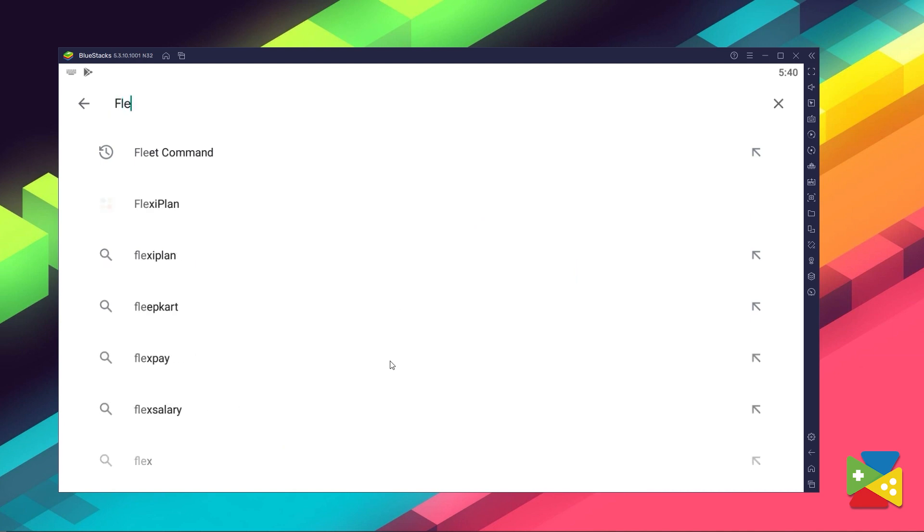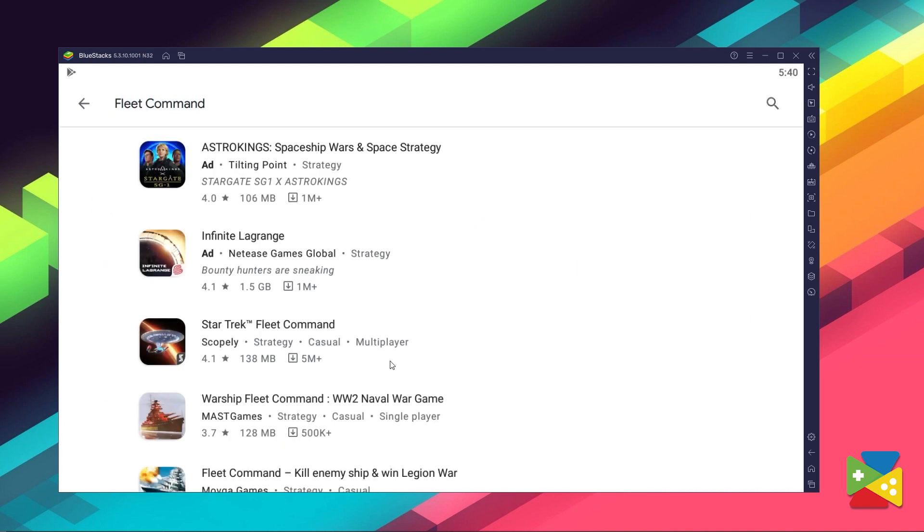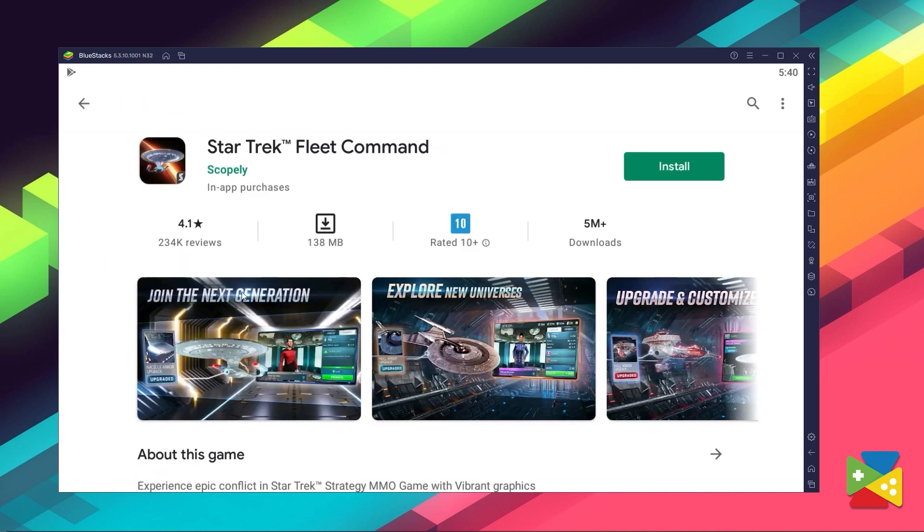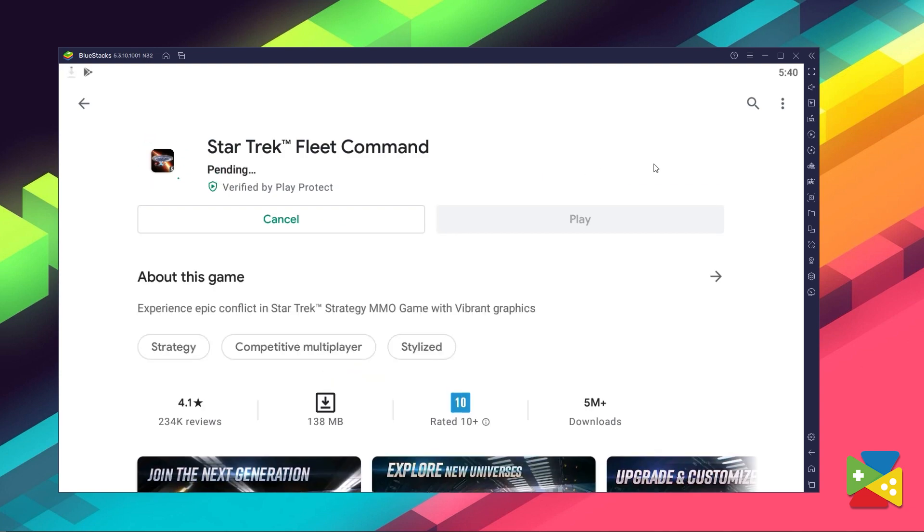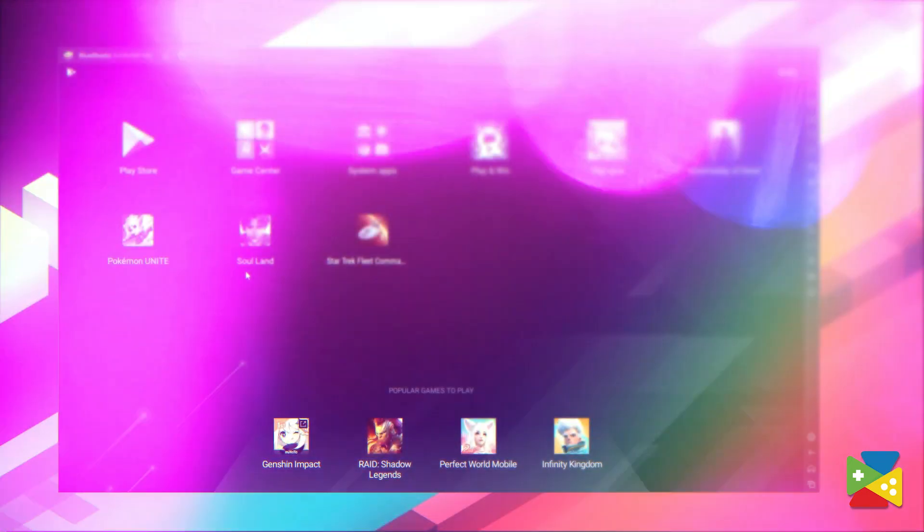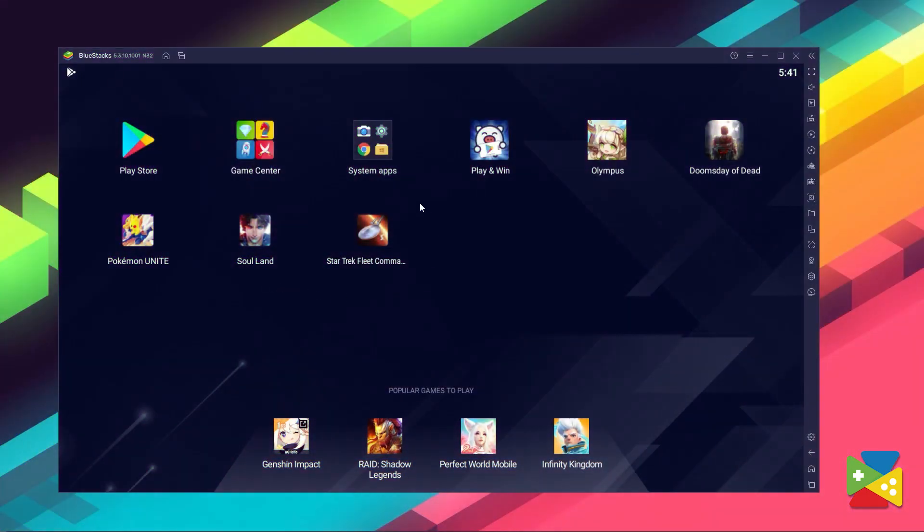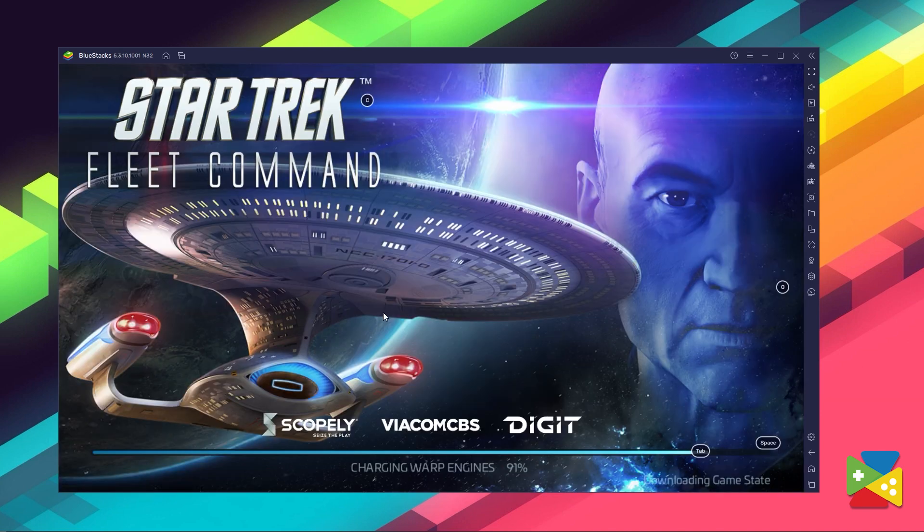where you can search for Fleet Command here on the search bar on the top. Now select Star Trek Fleet Command, just like you would on your regular phone. Once installation is finished, the game's icon will pop up here on the home screen. Just click on it and you're all set to start playing.